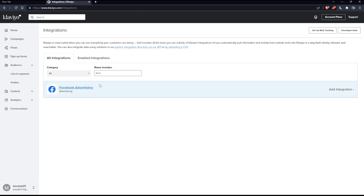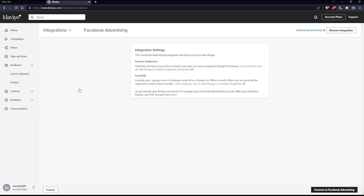As you can see, you will find Facebook Advertising listed. Click on it, and as you can see, it will give you the steps to integrate Facebook Advertisements with Klaviyo. The Facebook Advertising integration will allow you to do two things.